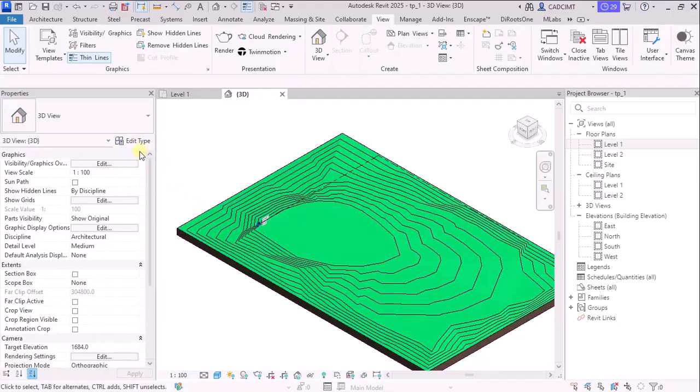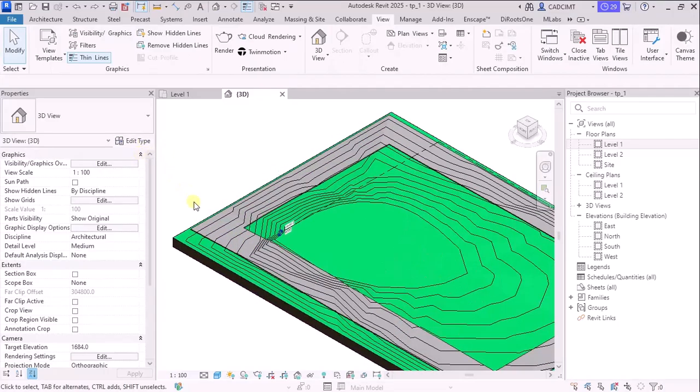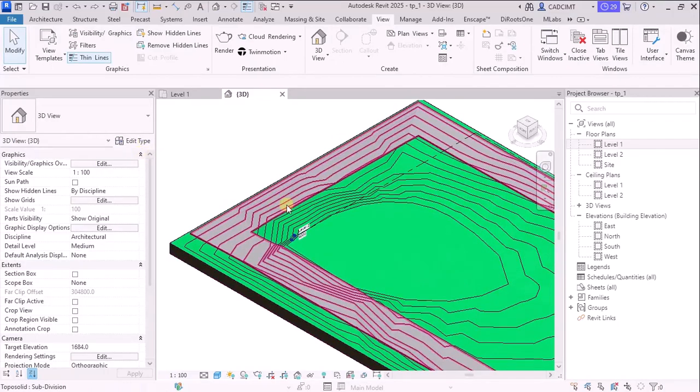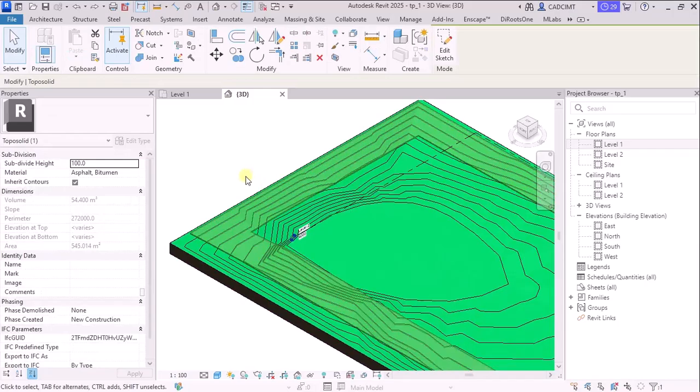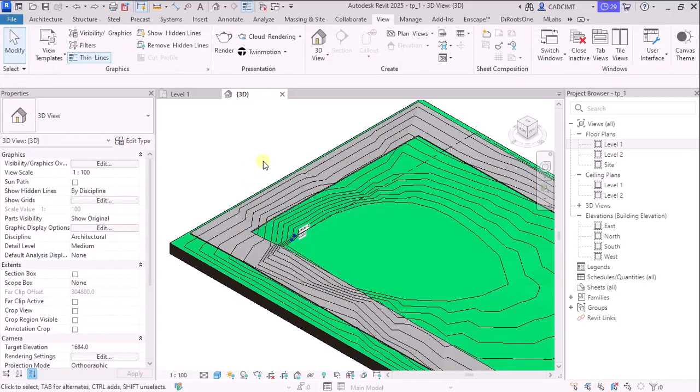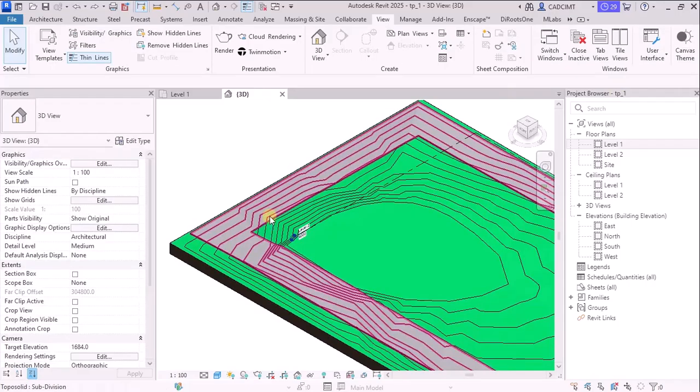The other thing that you would see here is the subdivision that you create is not a subcategory. Like, for example, in the 2026, it is a category that is under the TopoSolid category, it becomes a subcategory when you can control it.